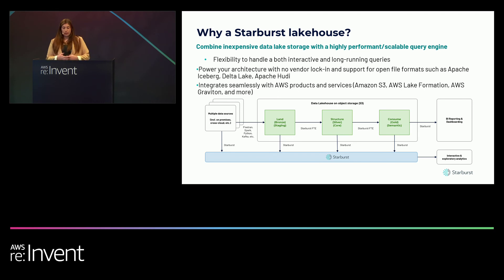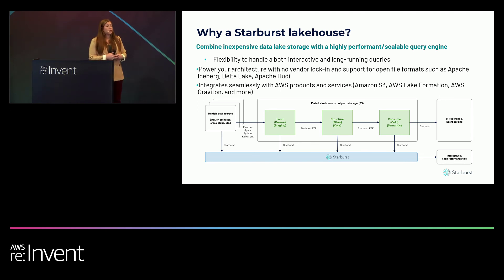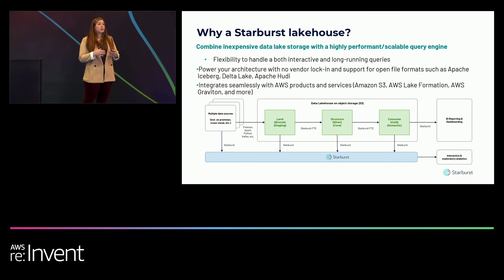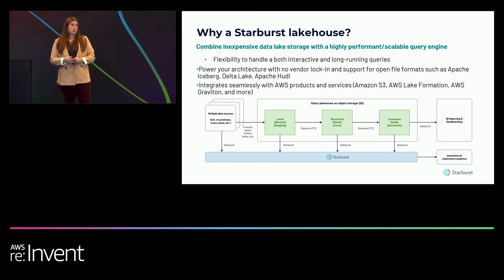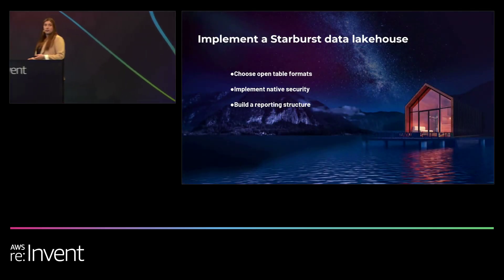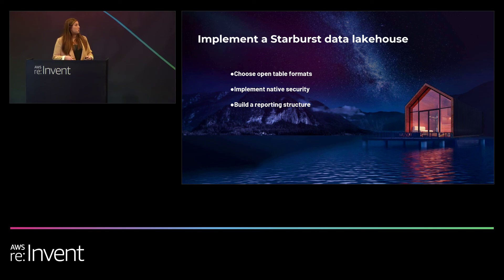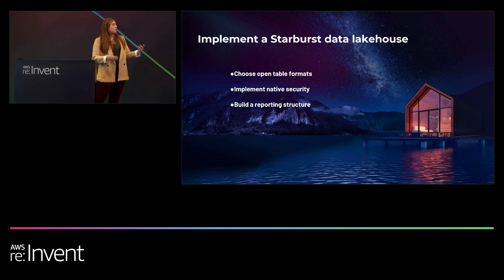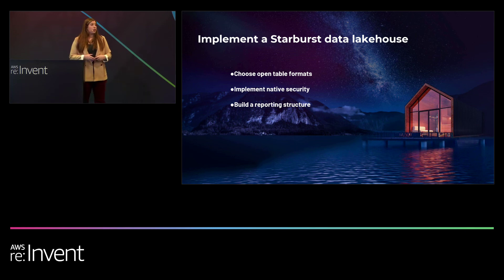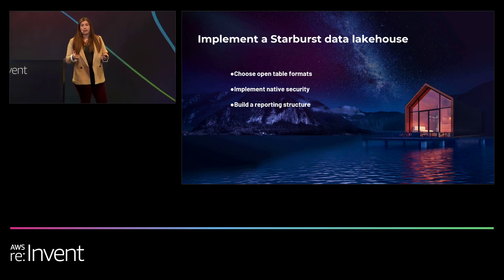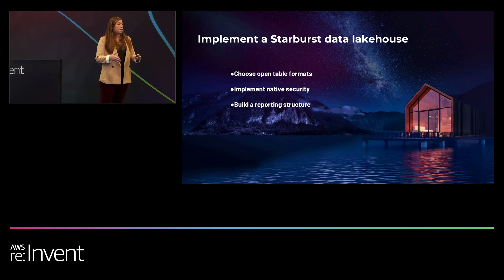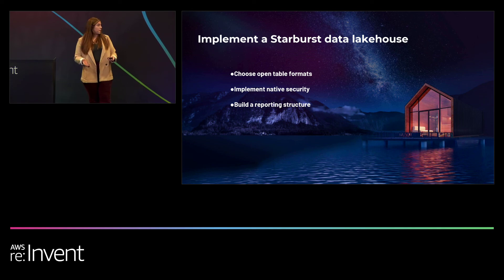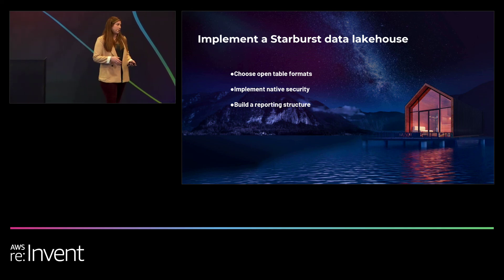So assuming everyone here has capitalized on S3 object storage, you then need to select your scalable query engine together to implement those controls to build out your data lakehouse. So why do you want to use Starburst as data lakehouse? Some of the reasons are the flexibility to run both interactive and long running queries. We also have the ability to connect with file formats such as Apache Iceberg, Delta Lake, and Hudi, and integrate seamlessly with AWS products and services, which we will see during the demo.